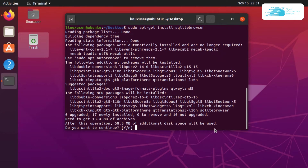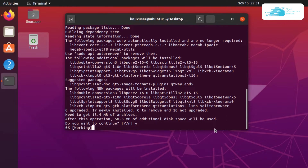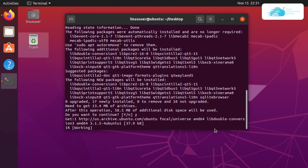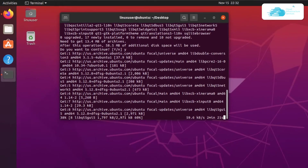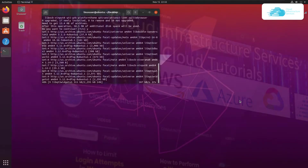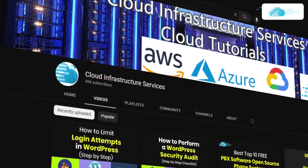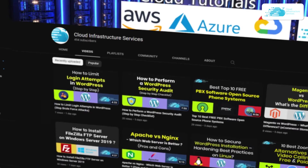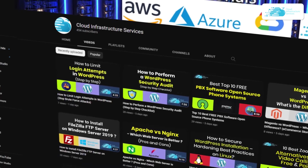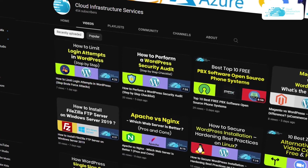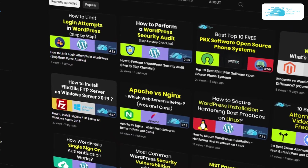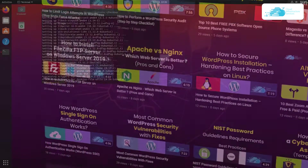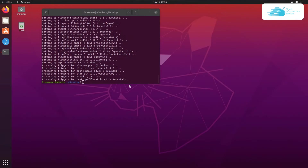After that, hit enter. If you are prompted, simply type yes and hit enter once more. If you want to install SQLite on cloud hosting platforms such as Google Cloud, Amazon, or Azure, then simply check out the videos linked in the description box.